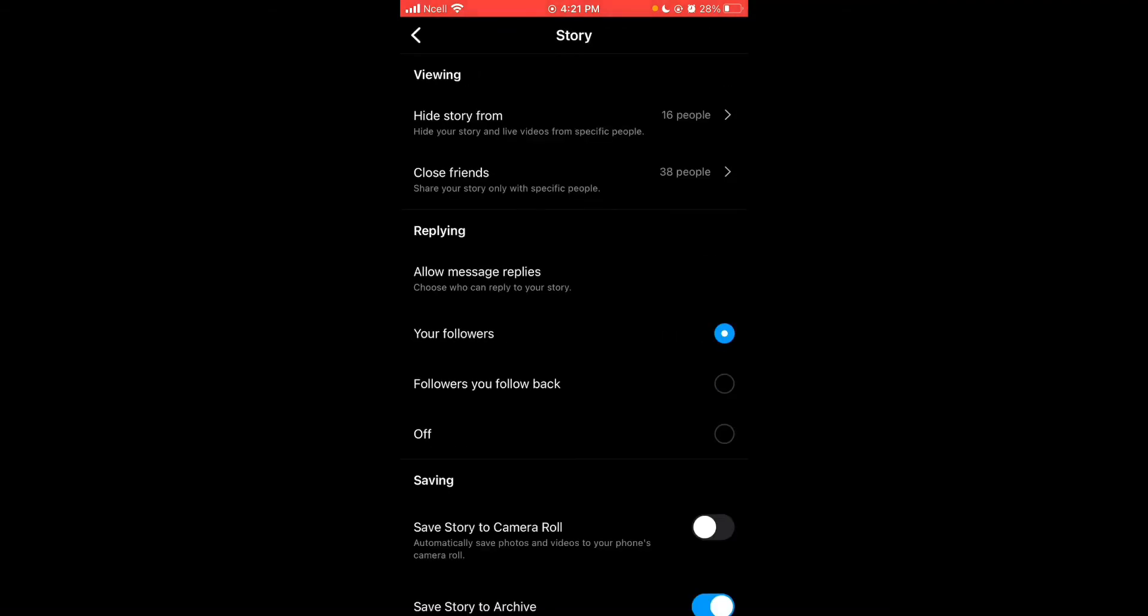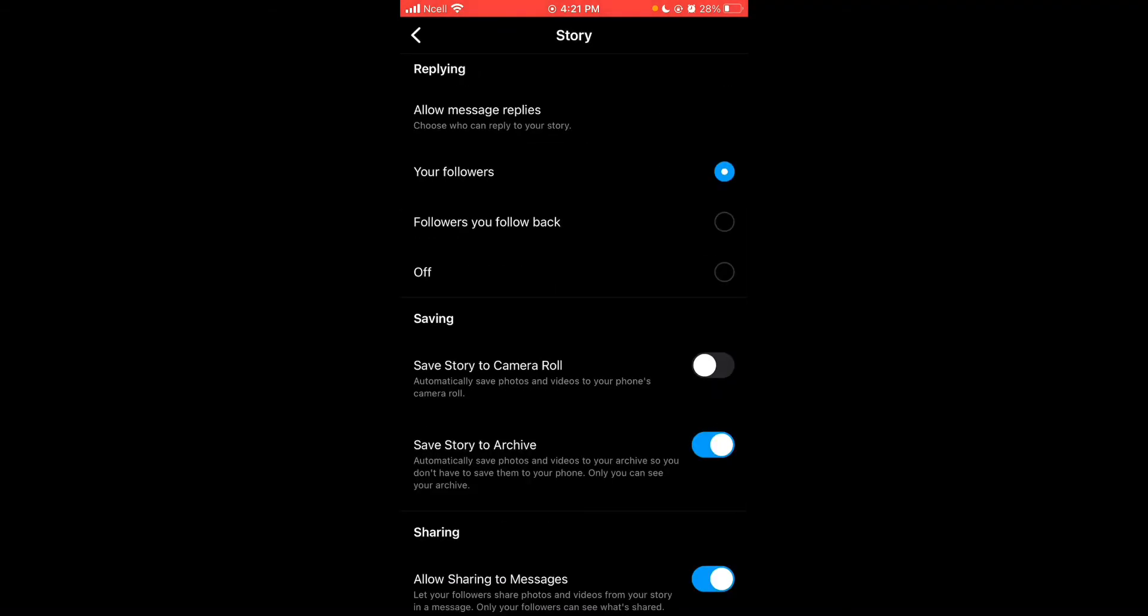You can see replying allow messages reply. There are three options: your followers, followers you follow and follow back, or off.